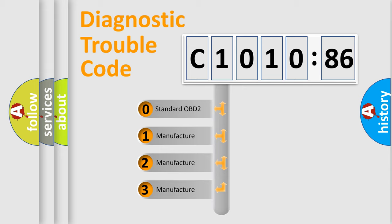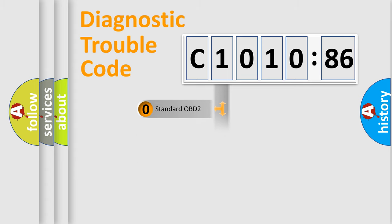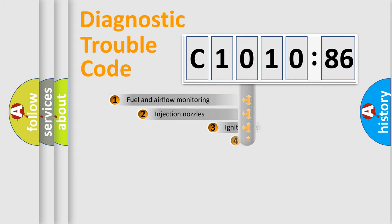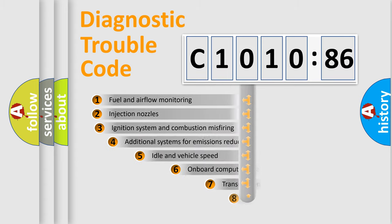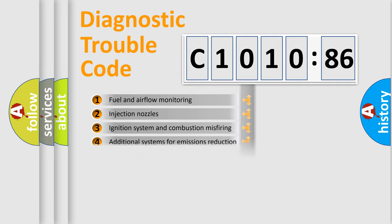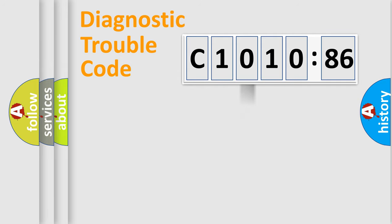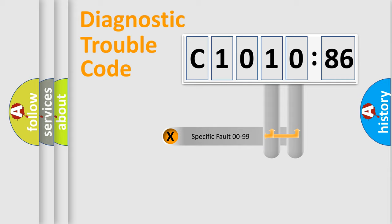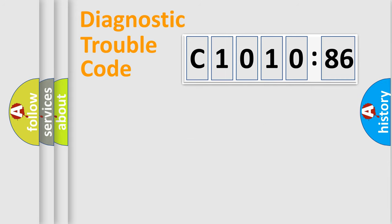If the second character is expressed as zero, it is a standardized error. In the case of numbers 1, 2, 3, it is a manufacturer-specific error. The third character specifies a subset of errors. The distribution shown is valid only for the standardized DTC code. Only the last two characters define the specific fault of the group.